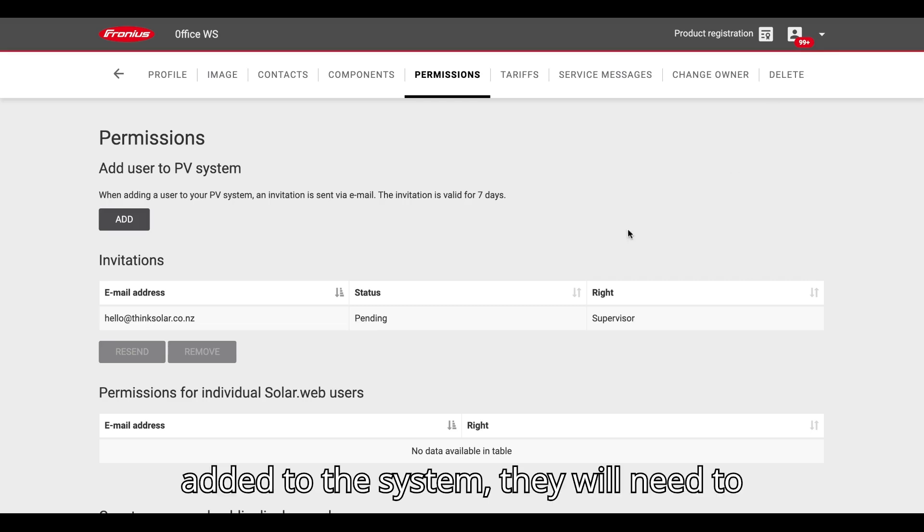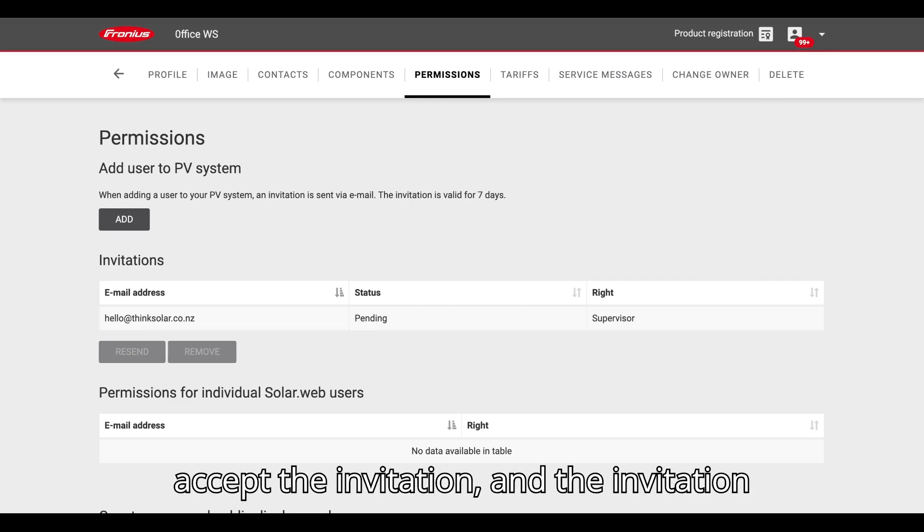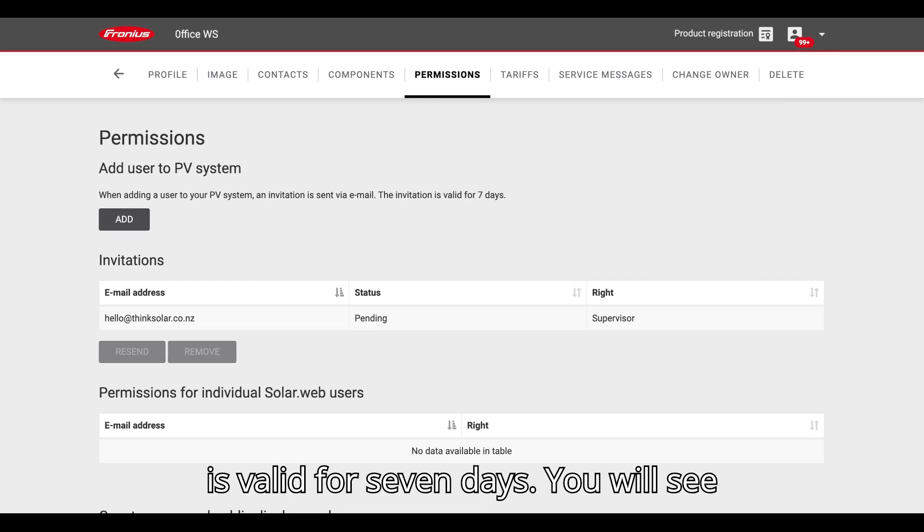To be added to the system, they will need to accept the invitation and the invitation is valid for seven days.